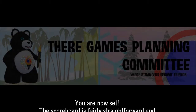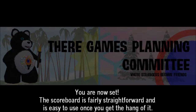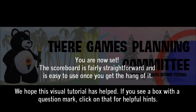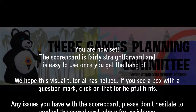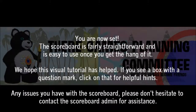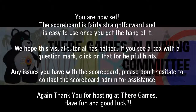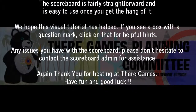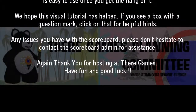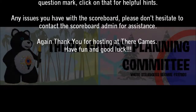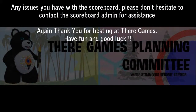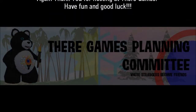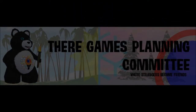You are now set. The scoreboard is fairly straightforward and is easy to use once you get the hang of it. We hope this visual tutorial has helped. If you see a box with a question mark, click on that for helpful hints. Any issues you have with the scoreboard, please don't hesitate to contact the scoreboard admin for assistance. Thank you for hosting at TheirGames — have fun and good luck.